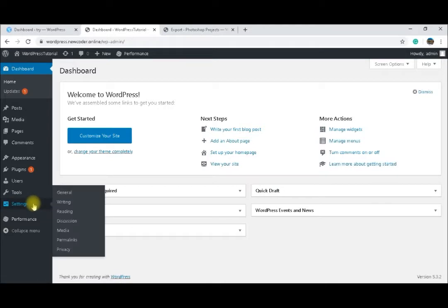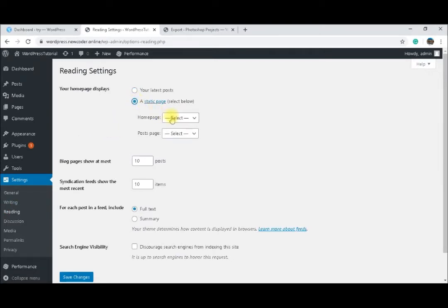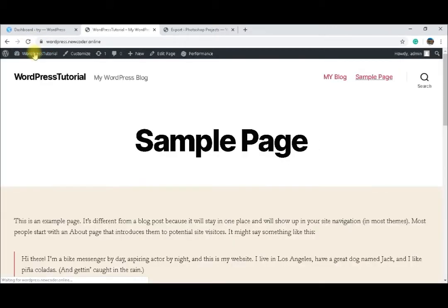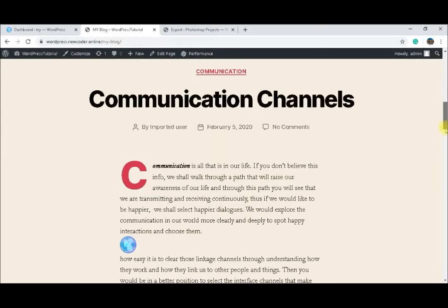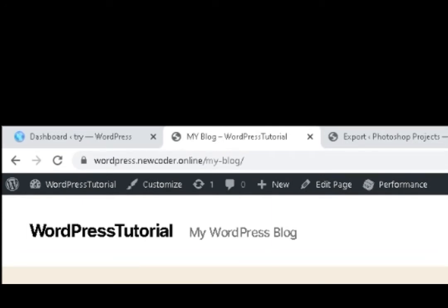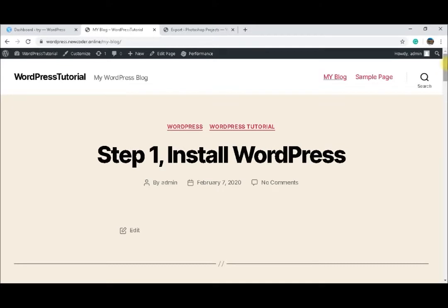Now I go back to Settings > Reading and select a static page for my homepage. I will select the sample page as my homepage for now, and select the blog page — 'My Blog' — as the posts page. After saving, if I click on the homepage it goes to the sample page, and if I click on My Blog, all the standard blog content now appears under that page. It's important to note the URL for this page — wordpress.newcoder.online/myblog — because this will be important when we import and export from our Photoshop project installation.